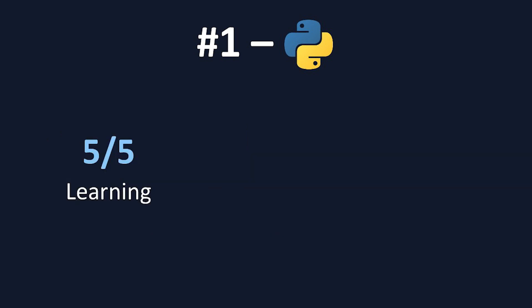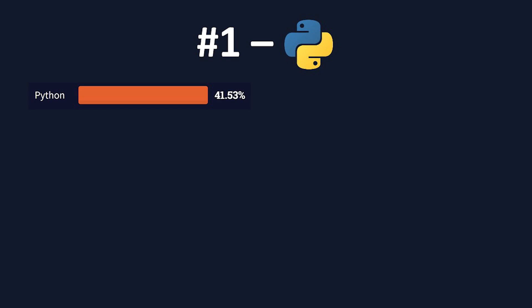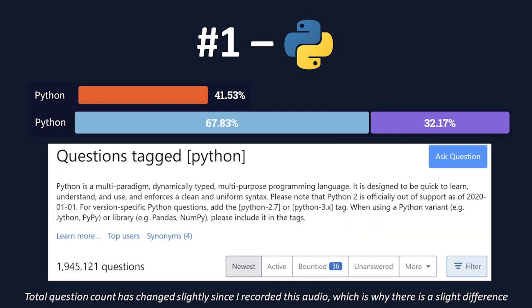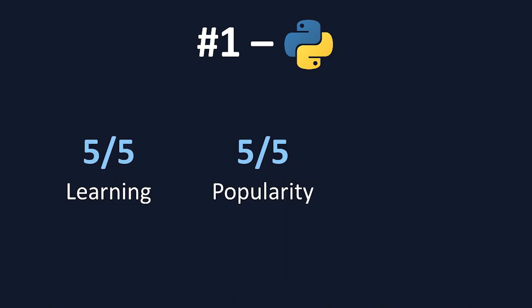Moving on to popularity. Now, according to the 2021 Stack Overflow Developer Survey, Python is used by 42% of professional developers, and ranks 4th for usage rates. Python was also loved by 68% of developers, and only dreaded by the other 32%. Finally, Python has 1,932,349 questions on Stack Overflow, which is second only to JavaScript. For these reasons, I also gave Python a 5 out of 5 for popularity.